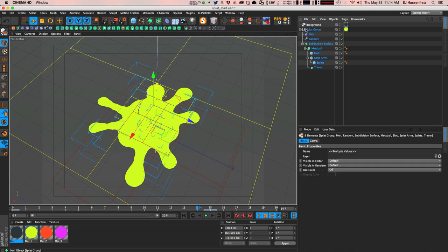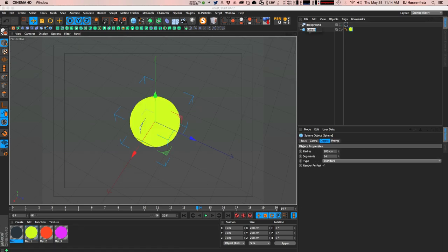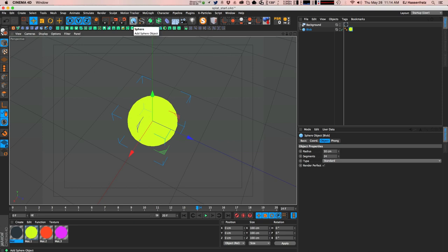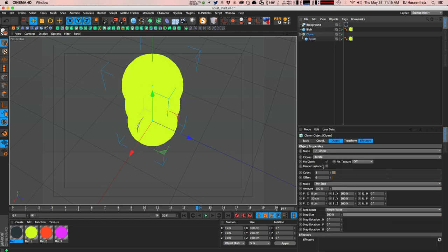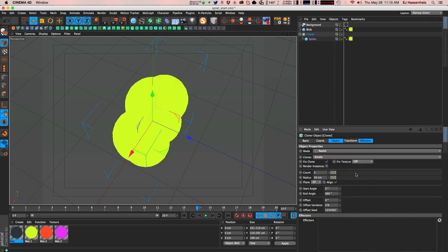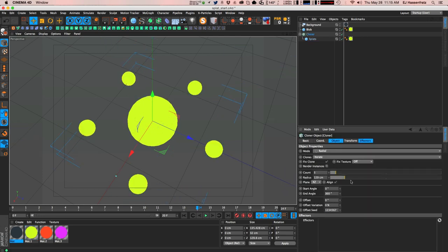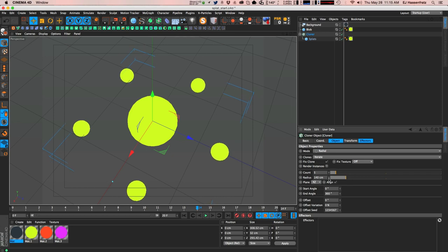Let's start with a whole new scene. We'll create a sphere — this is going to be our main blob — apply a bright material, name it 'blob', and shrink it down to about 50. Then we'll create all the little blobby splat arms that emanate from this main object. We'll duplicate the blob, name it 'splats', get a cloner, place the splat object under the cloner, and set it up to clone radially.